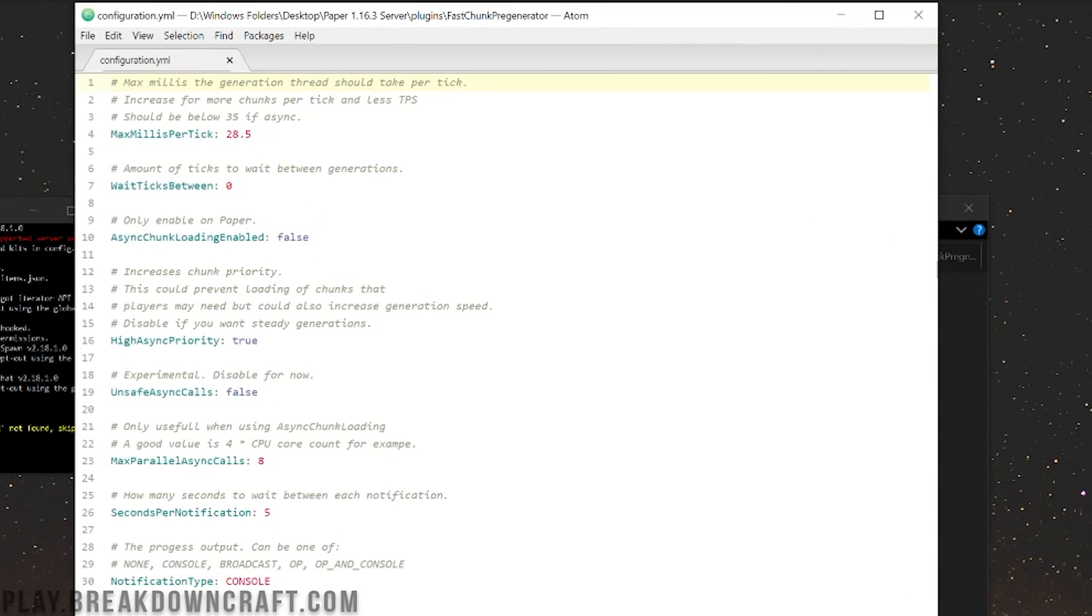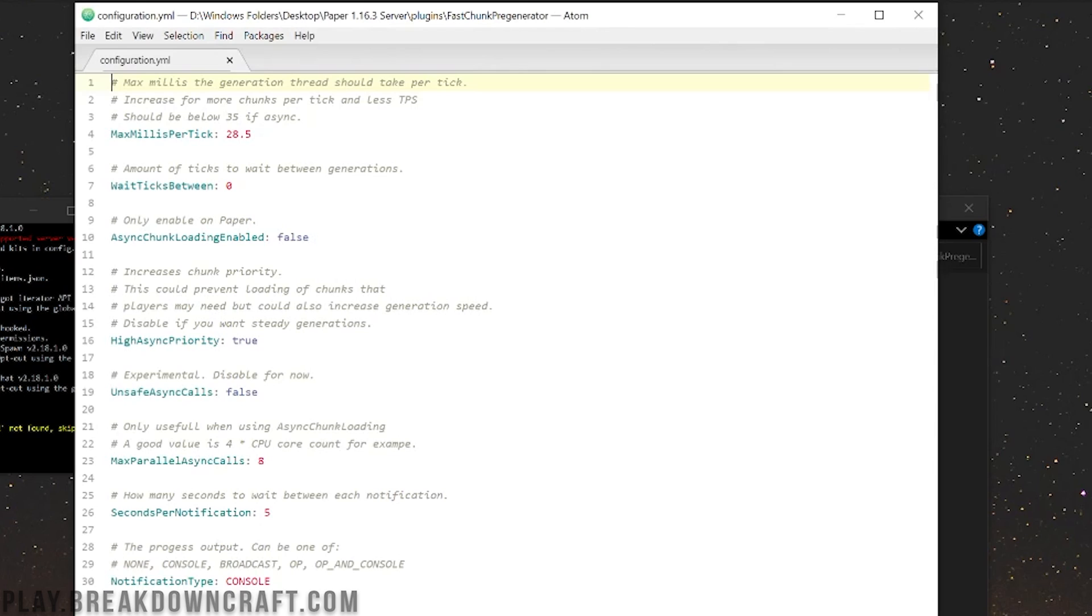What these are for is increasing your world generation speed. However, I'll be honest with you, I do not have at all the best computer for pre-generating a Minecraft world. All of our servers are hosted remote and on very good hardware that can handle this, but my own computer has 16 gigabytes of RAM, it's a very old CPU, that sort of thing. So I'm not going to mess with these.